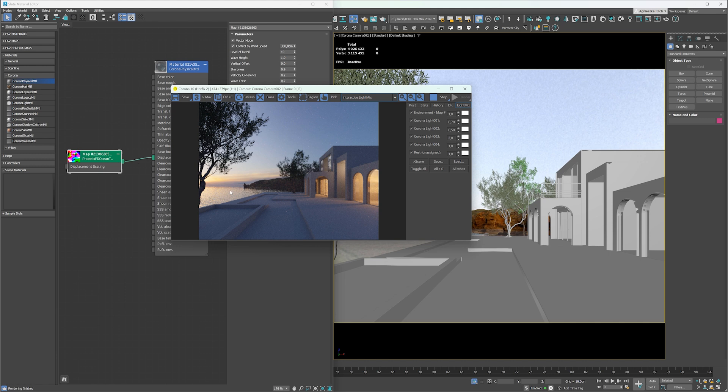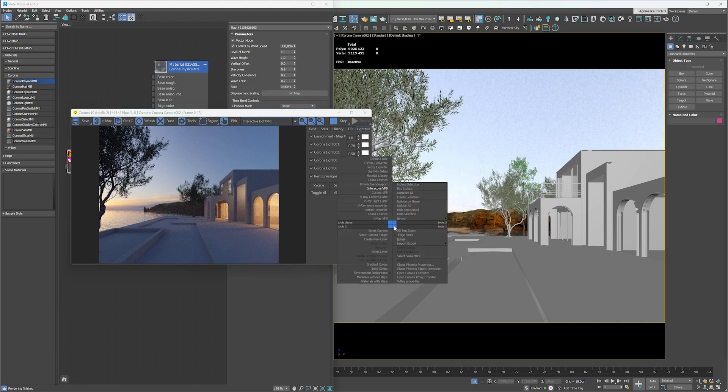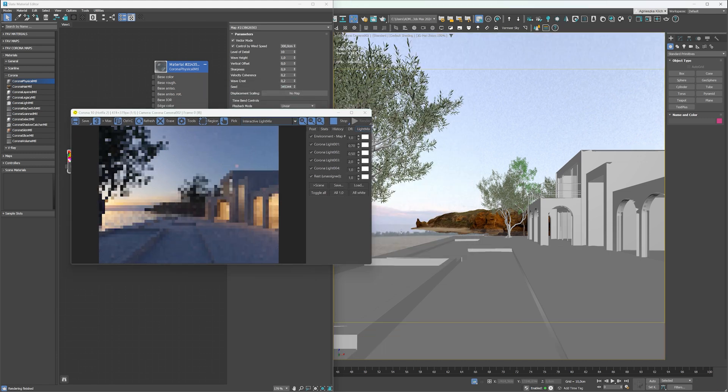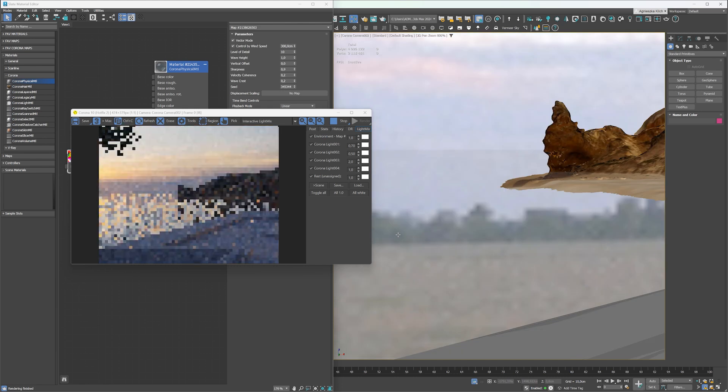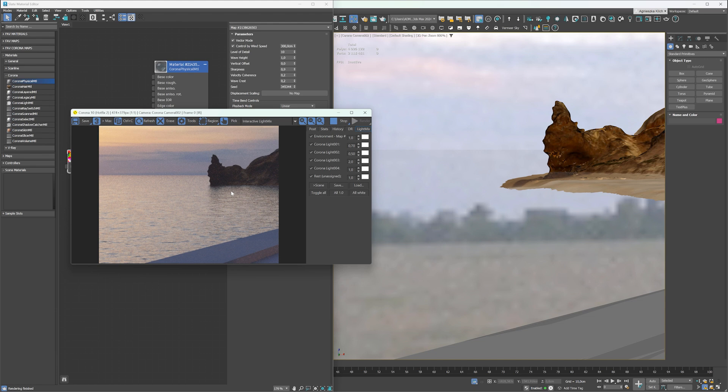You can see that the waves are already there, but let's zoom in to see more details. Use 2D pan zoom mode in the camera view. You can see that the results are very good and we didn't have to change anything. If you want to create a different effect, you can explore the map's settings.